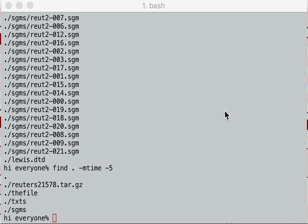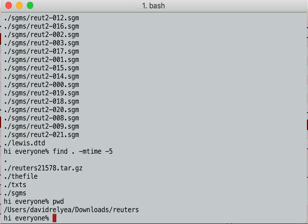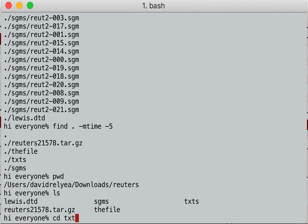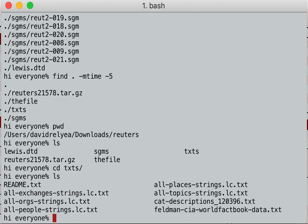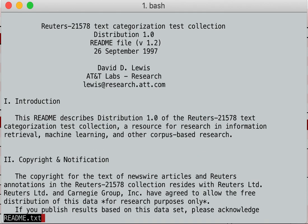Now we're going to talk about looking at files with the less command. Let's see what directory we're in — we're in the Reuters directory. We're going to go into the texts directory and here we go. Here's a bunch of things. What if I want to look at the readme? Simply just type less readme. Boom, there's the readme right there.